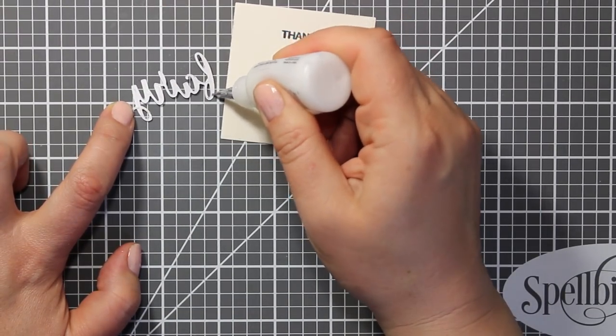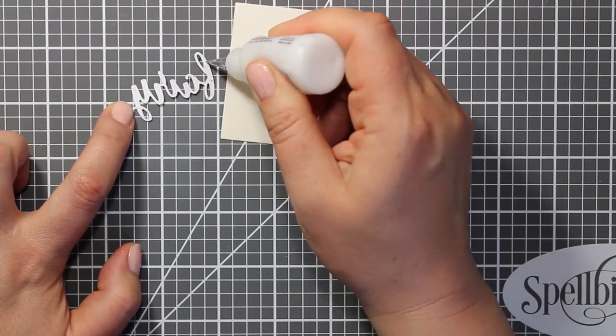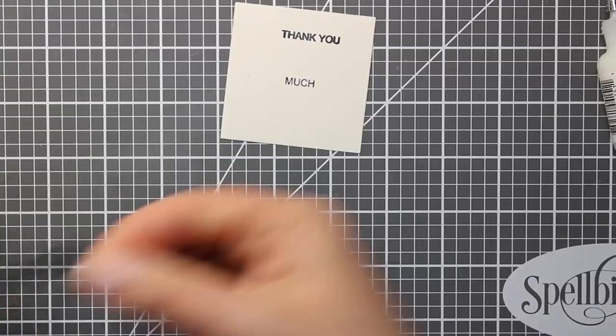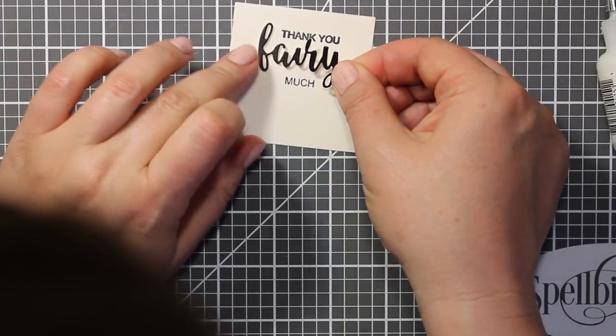When I'm done with the stamping I'm going to attach the die cut with some liquid glue.